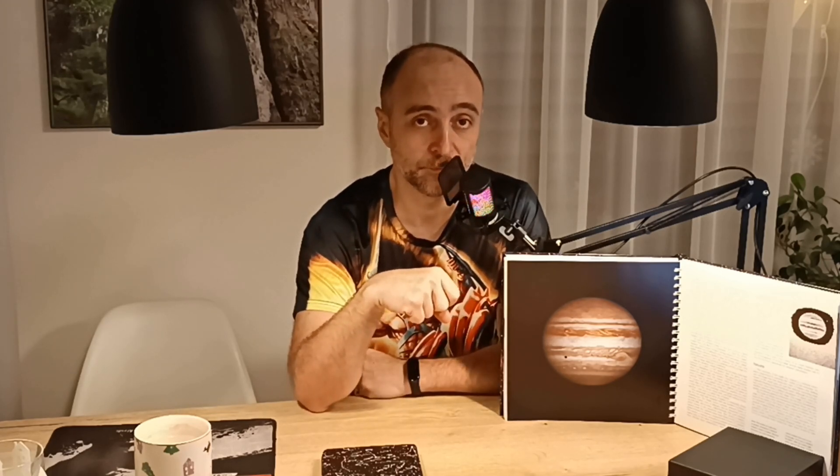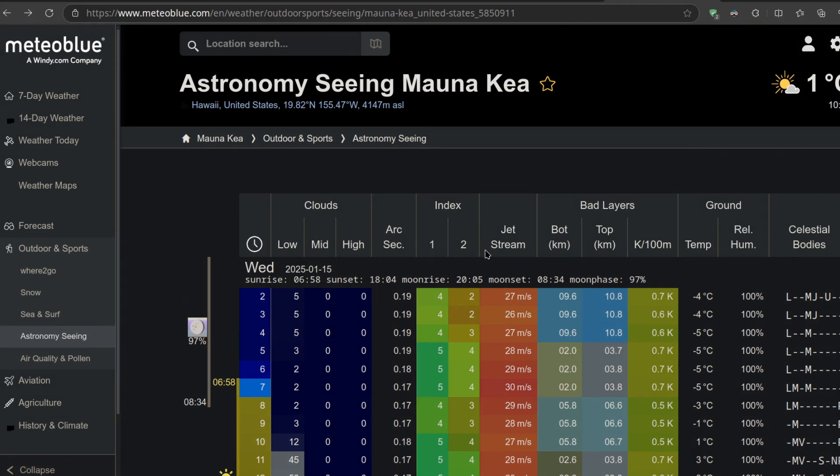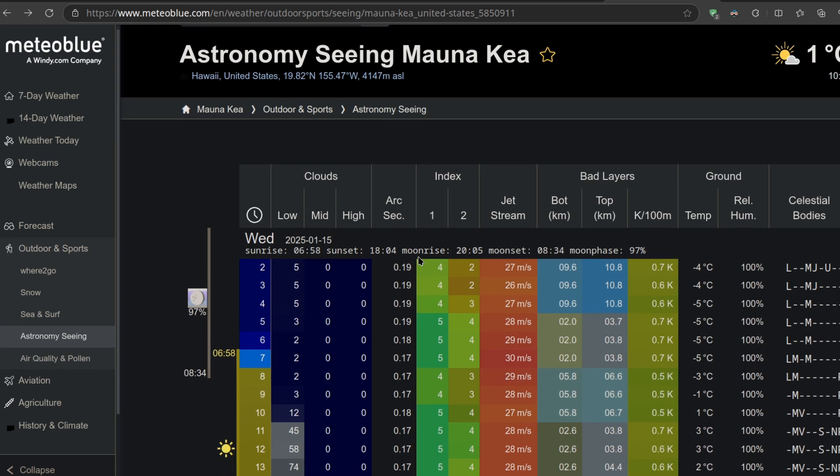The next most important thing is the seeing. I recommend going to Meteoblue, checking their astronomy forecast, and making sure that the seeing index is at least three, four, or five, and that the seeing is below one arc second. Unfortunately where I live this is almost never the case. Also, collimation has to be absolutely perfect, so you need to spend a lot of time learning about it and having the right tools.